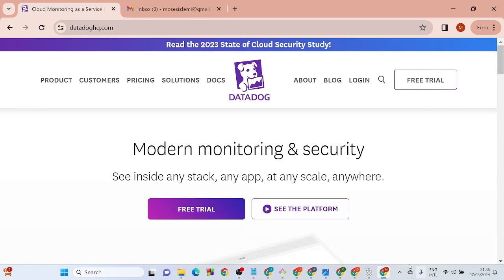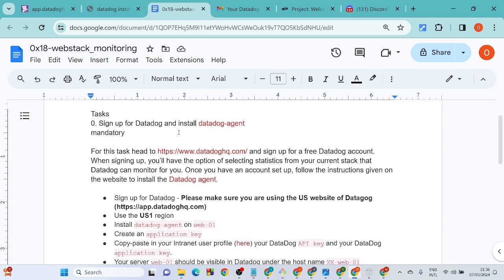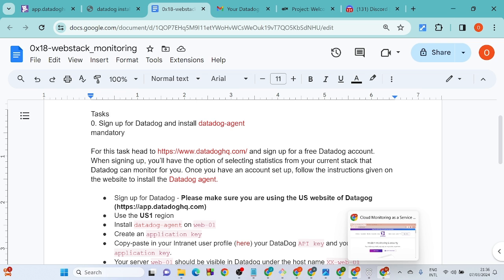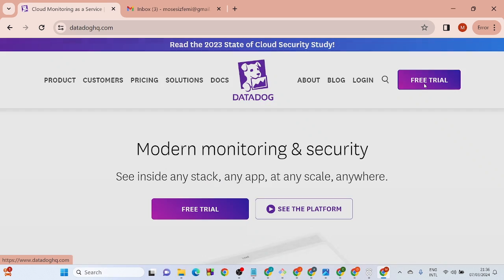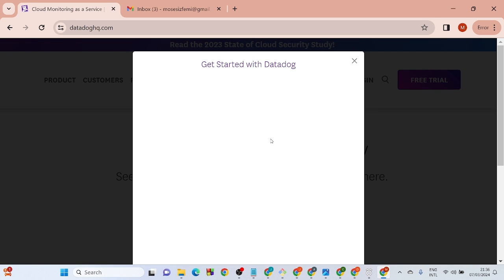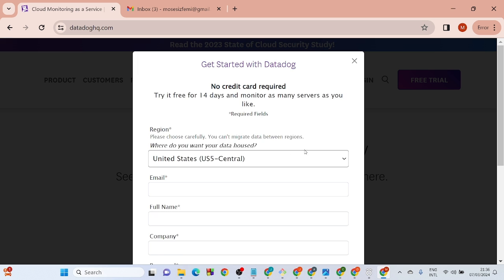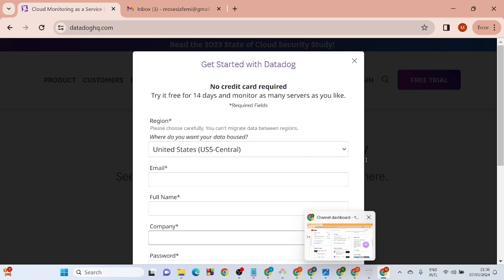It is Datadog, so let's see the instructions — what we are supposed to sign up for. Head to the Datadog site to install Datadog, and click on 'Free Trial'.